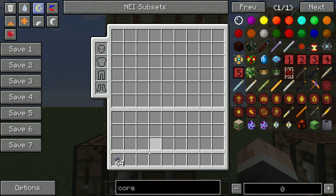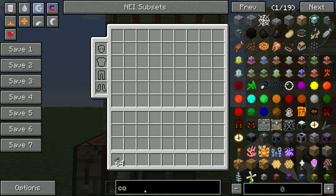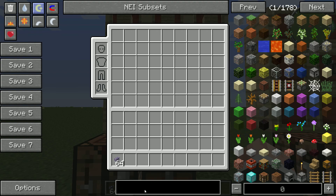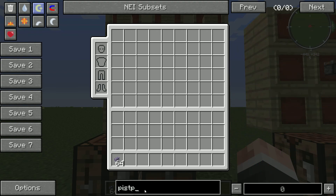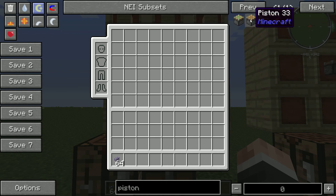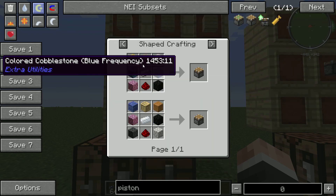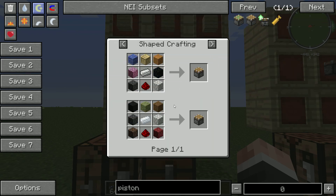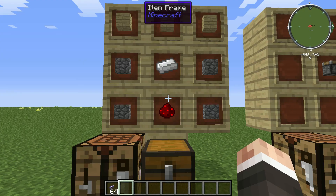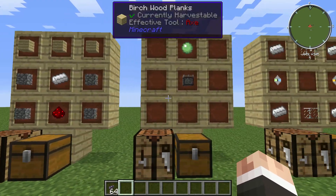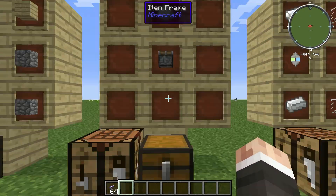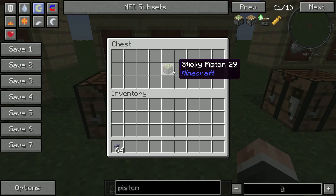If you don't know how to do it, you can always just type in 'piston,' press R on the piston and it'll show the recipe. You're also gonna need a sticky piston.